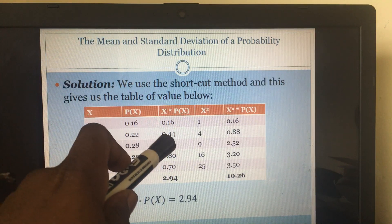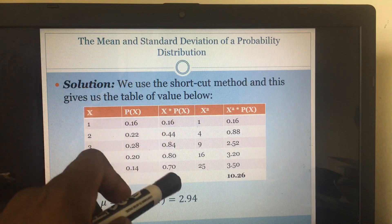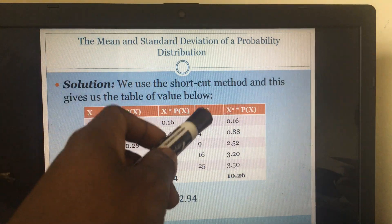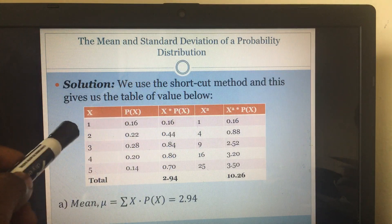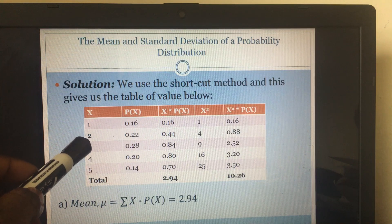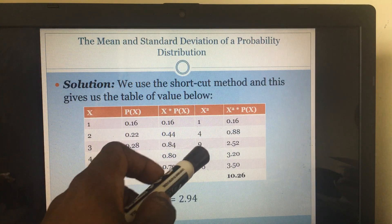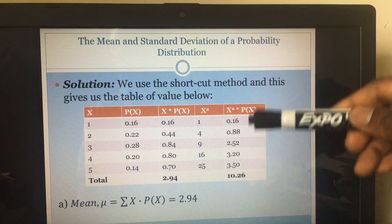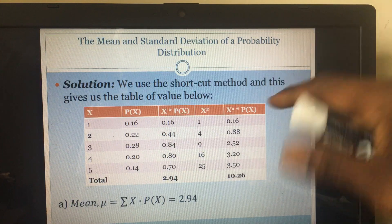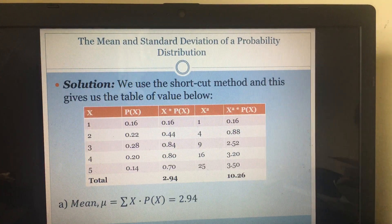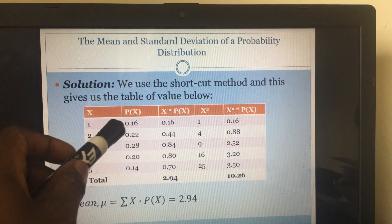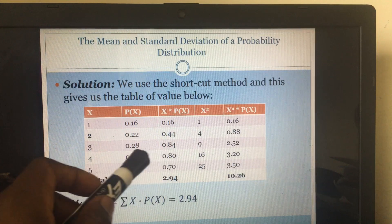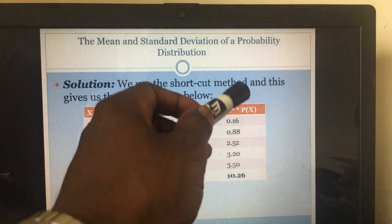Two times 0.22 gives 0.44; three times 0.28 gives 0.84; and so on. When you finish and sum them, you get this number. Now for x squared — you square all the x values: one squared is one, two squared is four, three squared is nine, and so on. You don't add the x squared column; you just need it to compute x squared times P(x). So one times 0.16 is 0.16; four times 0.22 is 0.88; nine times 0.28 is 2.52; and so on, then you add them up.